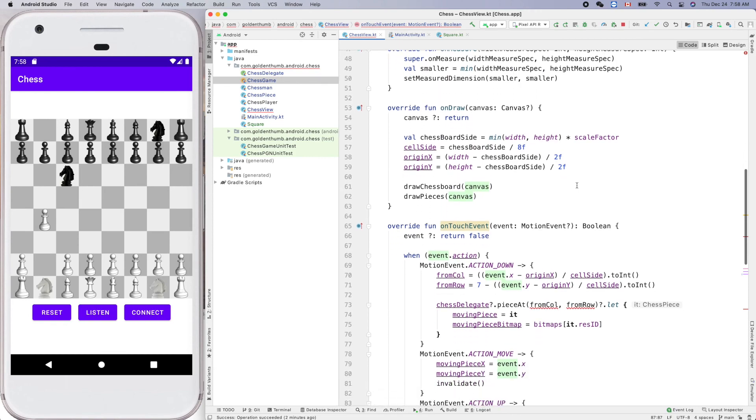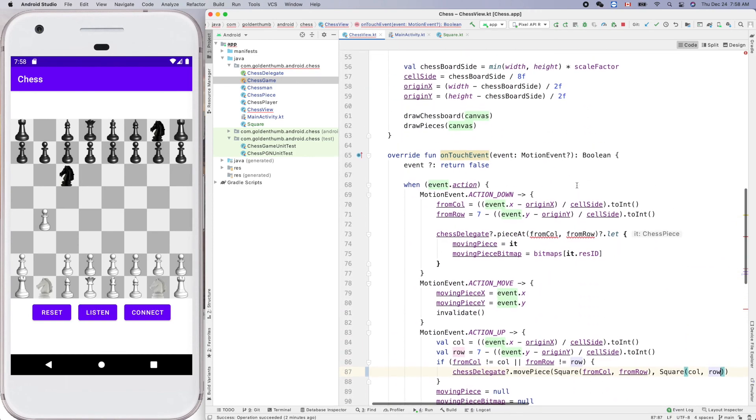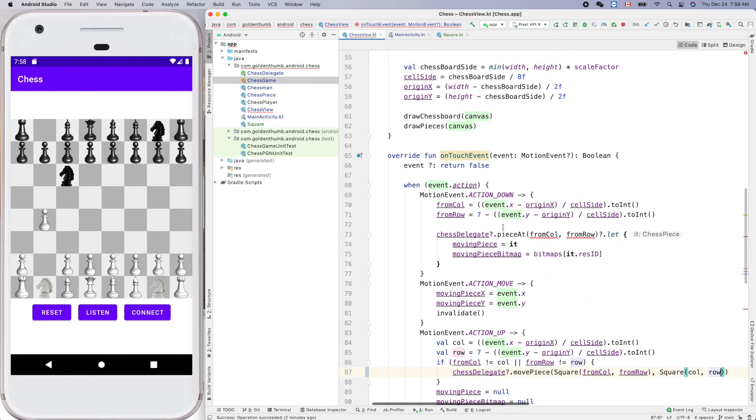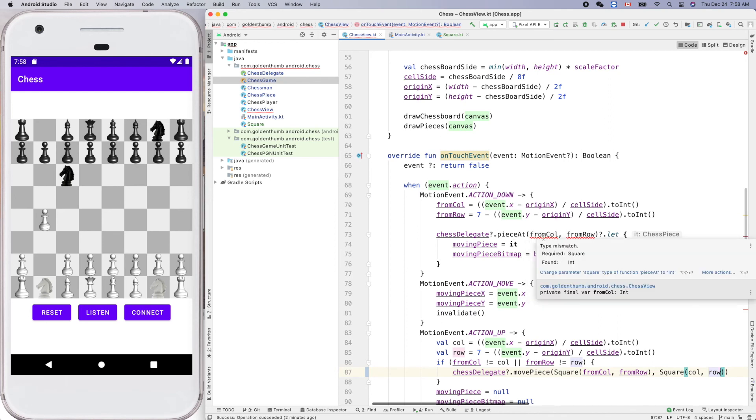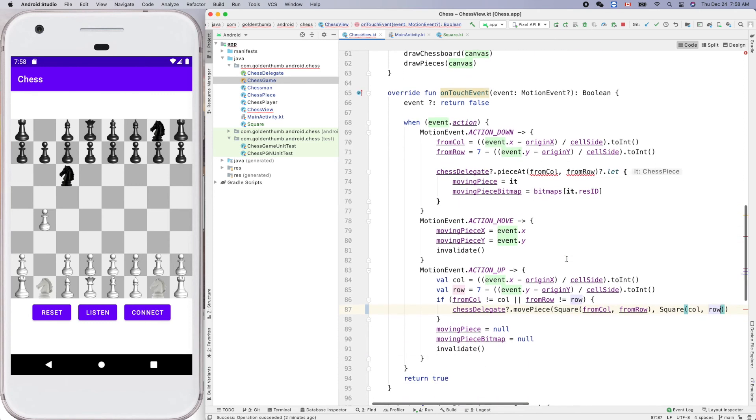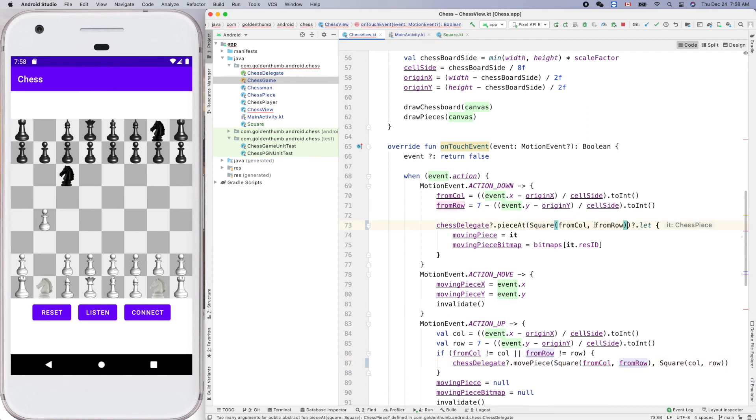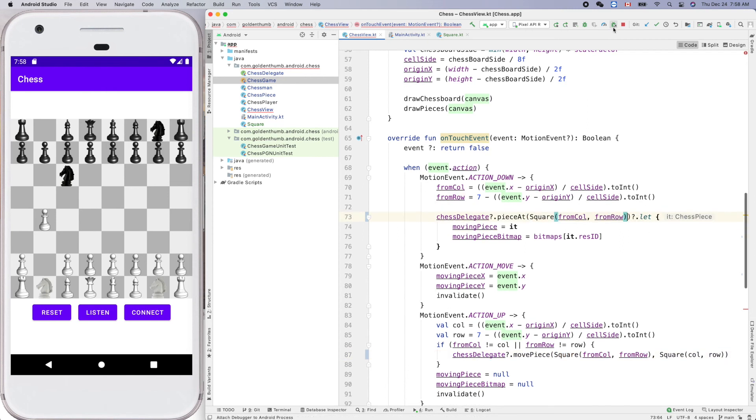What's wrong here? Oh, piece at, chess delegate piece at. Okay, so here from column and the from row. Okay, yeah we can use that, right. Copy that and put it here. Is everything okay? Not yet.